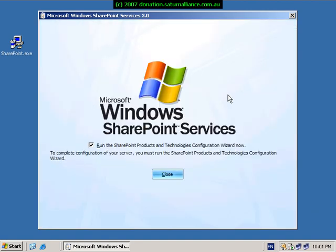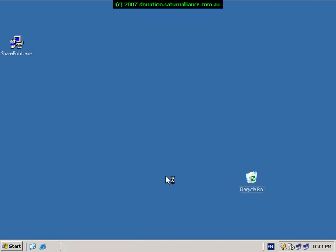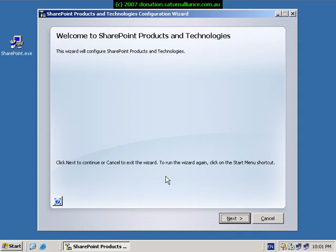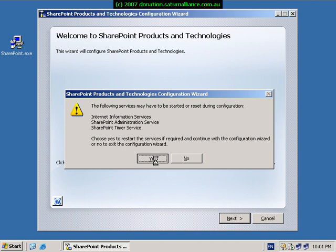Once the SharePoint services installation is complete, you will be presented with the following screen. Ensure the run SharePoint products and technologies configuration wizard checkbox is selected and select close to continue the process. The SharePoint technologies configuration wizard will now commence. Select next to continue. You will be informed that a number of services will be stopped and restarted. Select yes to accept this.